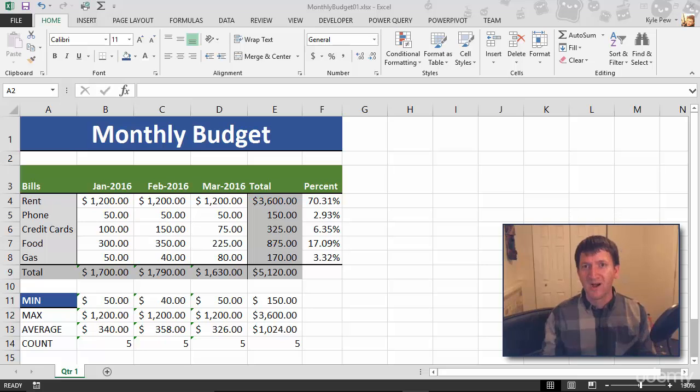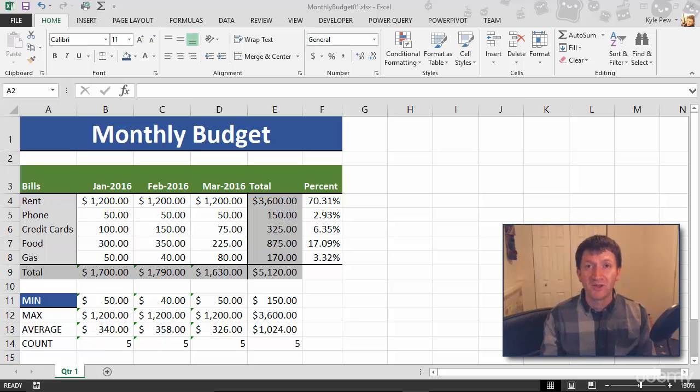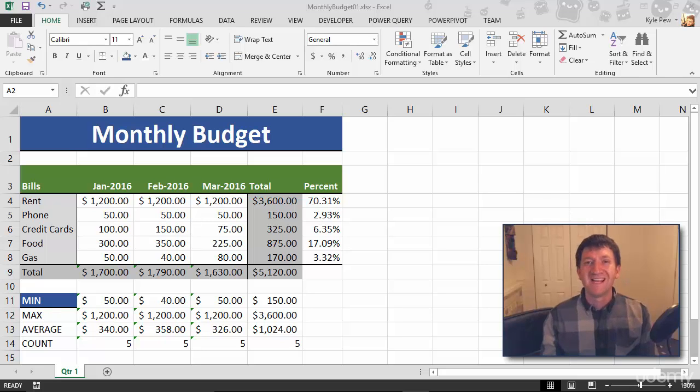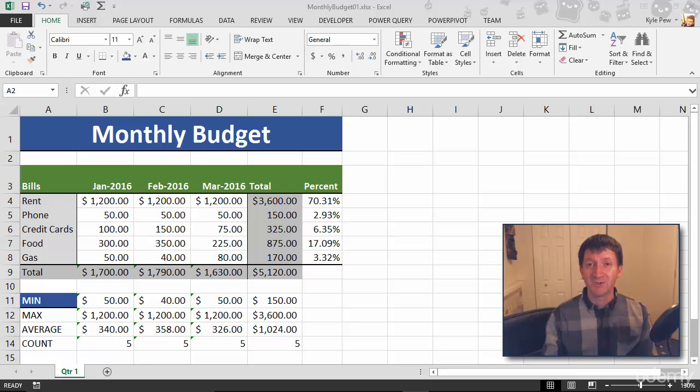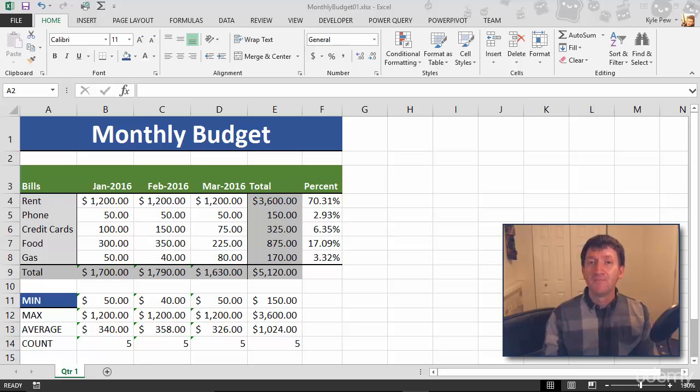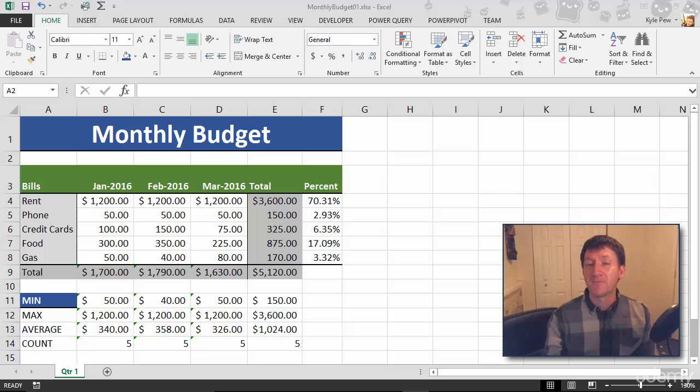Well, inside of Microsoft Excel we have a very similar feature built into the application where Excel, based on a condition, will format something for you.